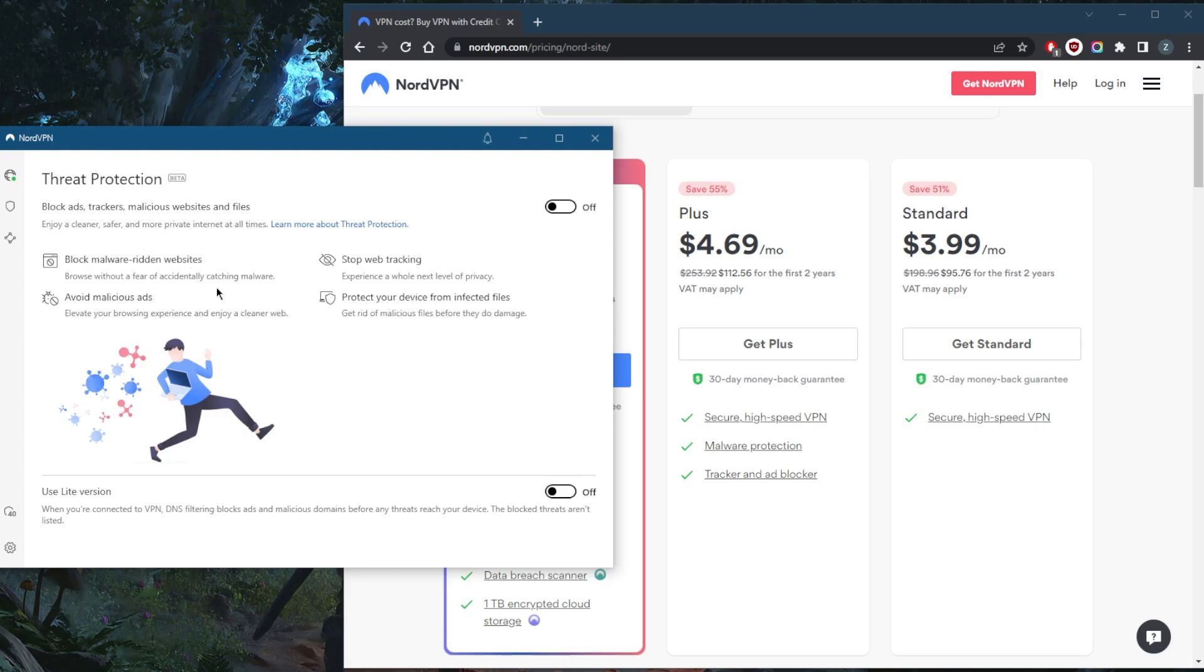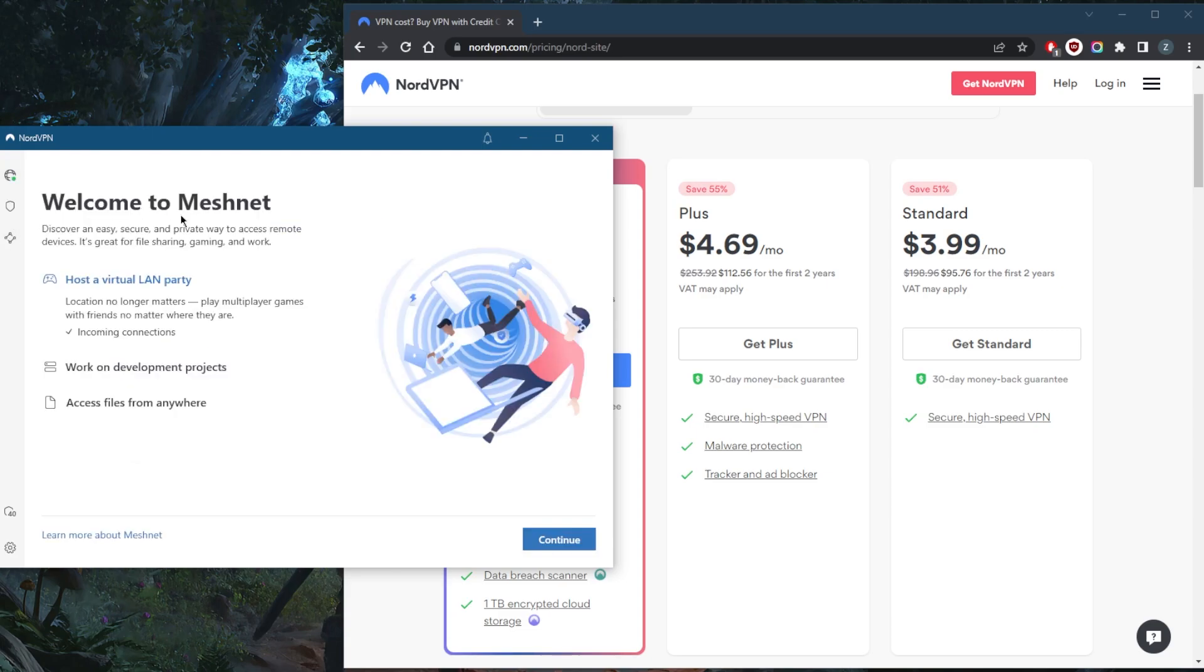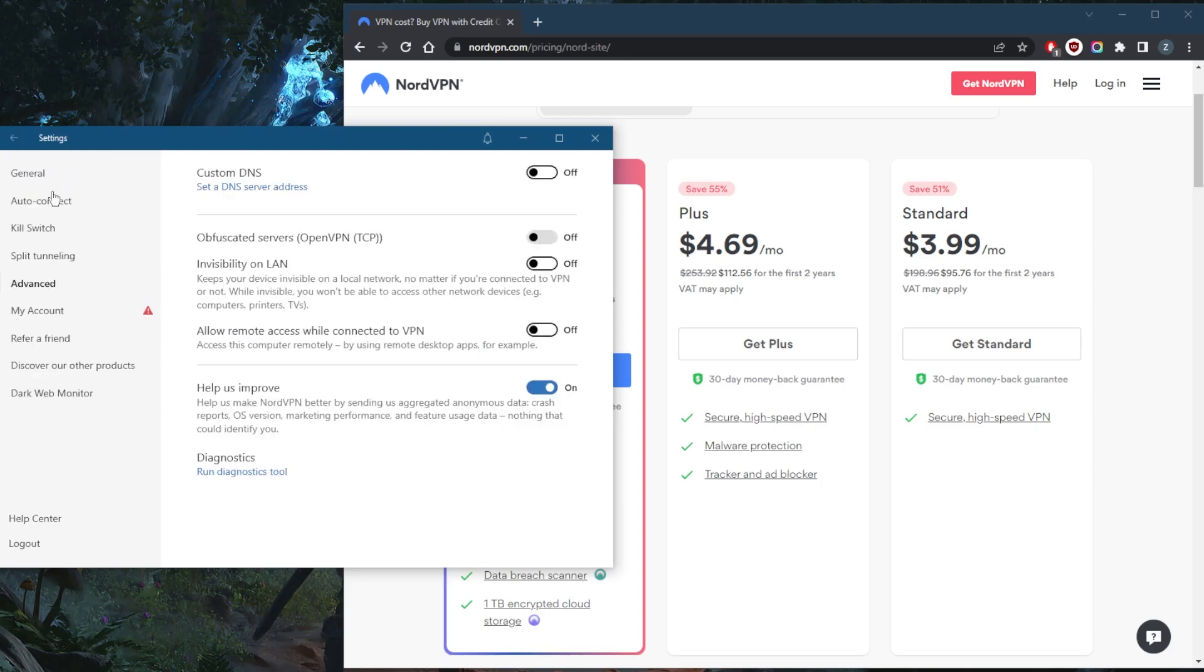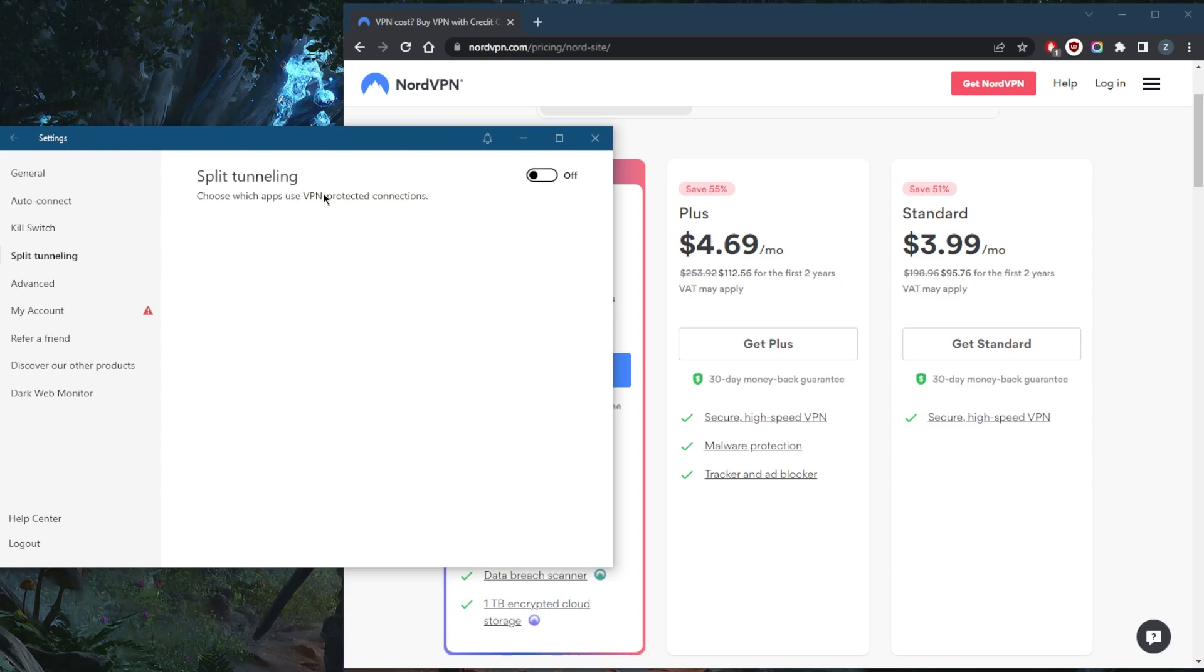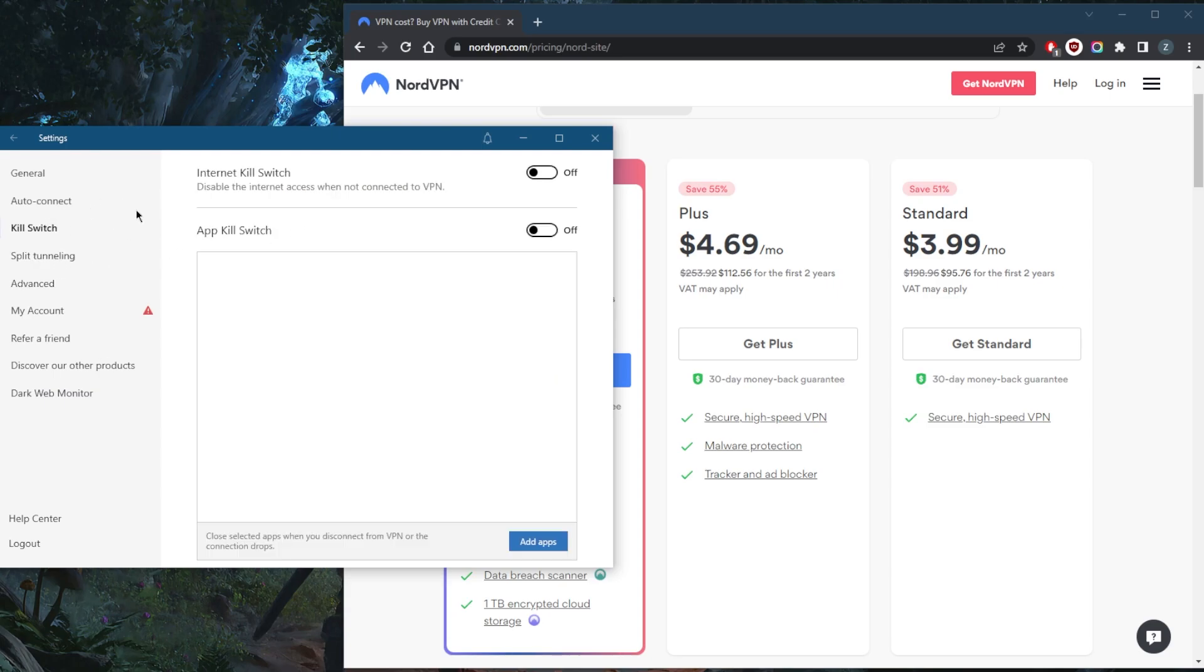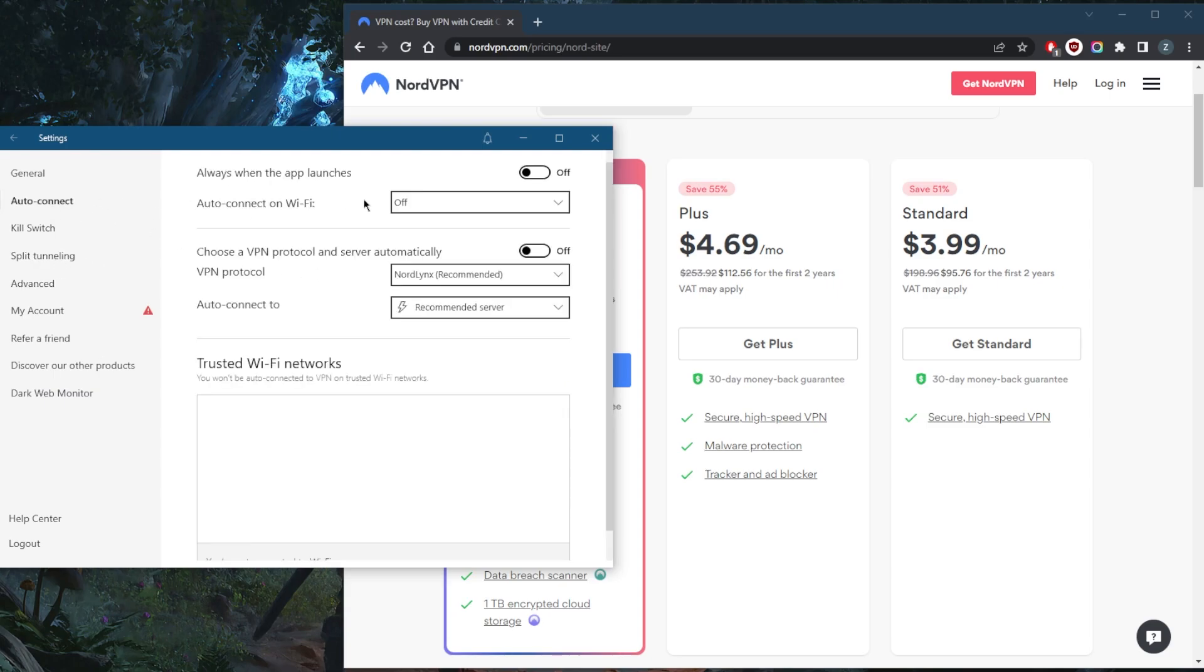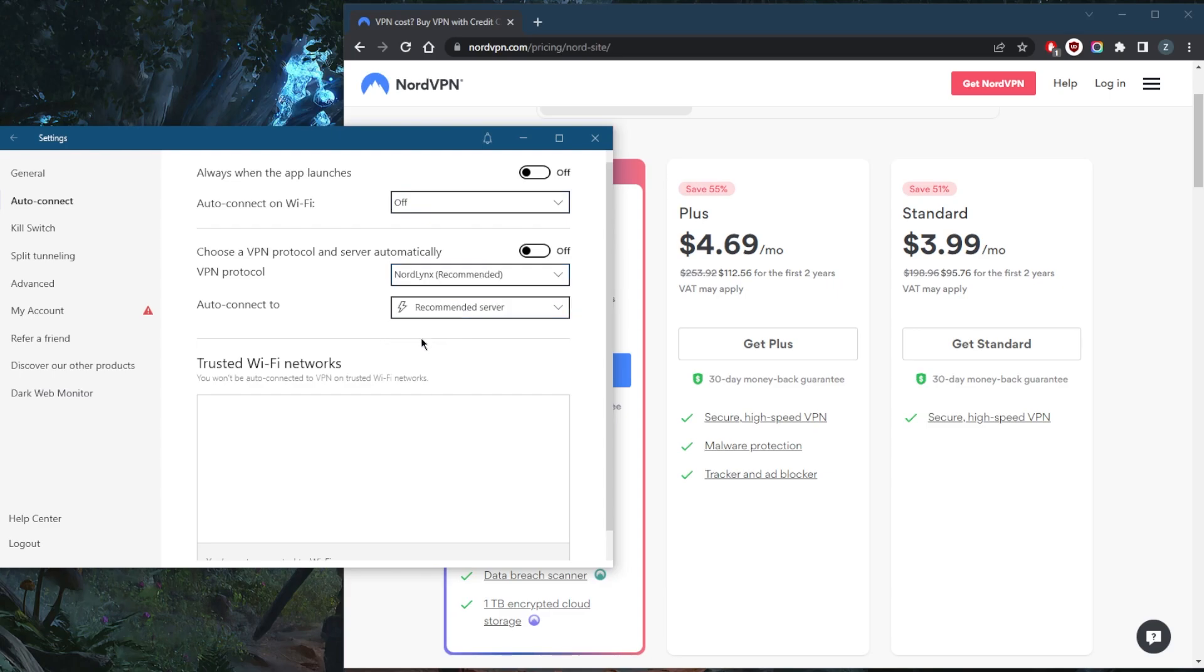You have Meshnet which will allow you to share files over an encrypted network with people of your choosing in advance. You have custom DNS and obfuscated servers if you're in a censorship heavy country, split tunneling, the kill switch, the app kill switch, the powerful NordLynx protocol making NordVPN arguably the fastest VPN in the business.